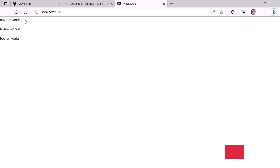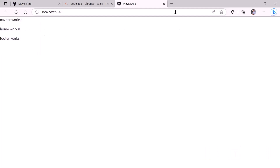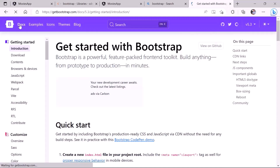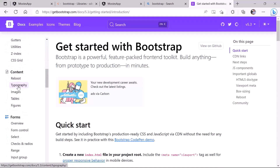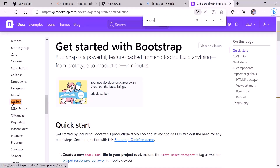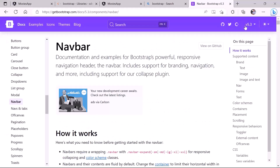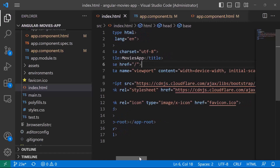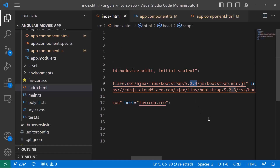Going back to the browser, we can see 'navigation bar works', 'home works', and 'footer works'. Now let's go to the Bootstrap website to find a navigation bar. The intention of this course is to focus on Angular, so we'll copy ready-made components like the navbar and Bootstrap cards from the official Bootstrap website. Navigate to getbootstrap.com, go to docs, and search for navbar. We're using version 5.2.3 in our app.